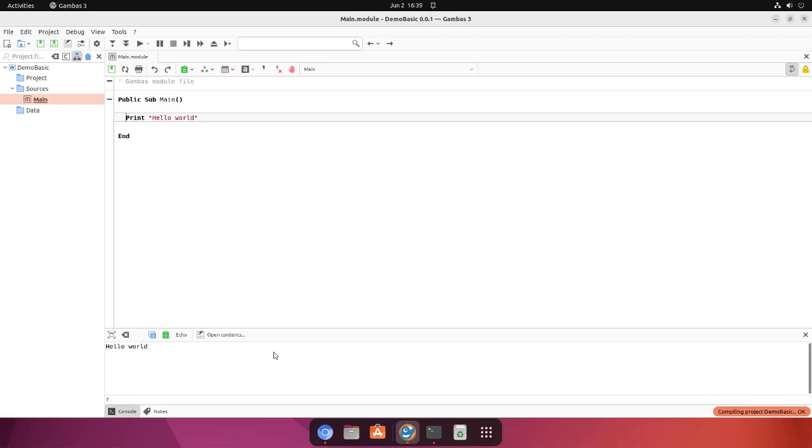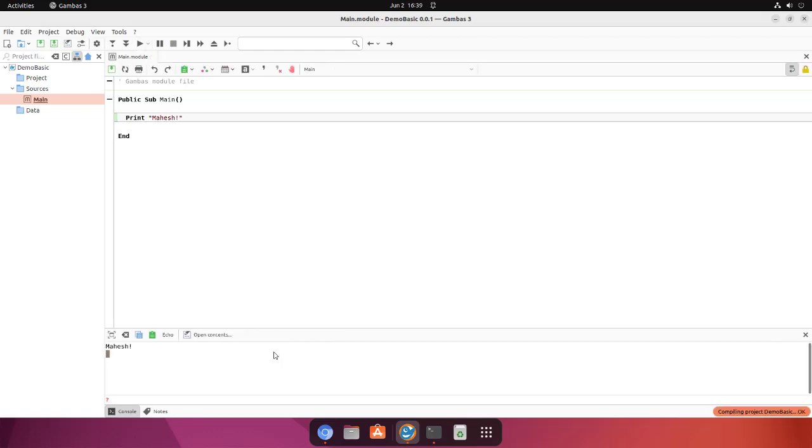Let's change this to something like, let's see, okay, that's my name. And here you see the name is displayed, so this is your Gambas BASIC.